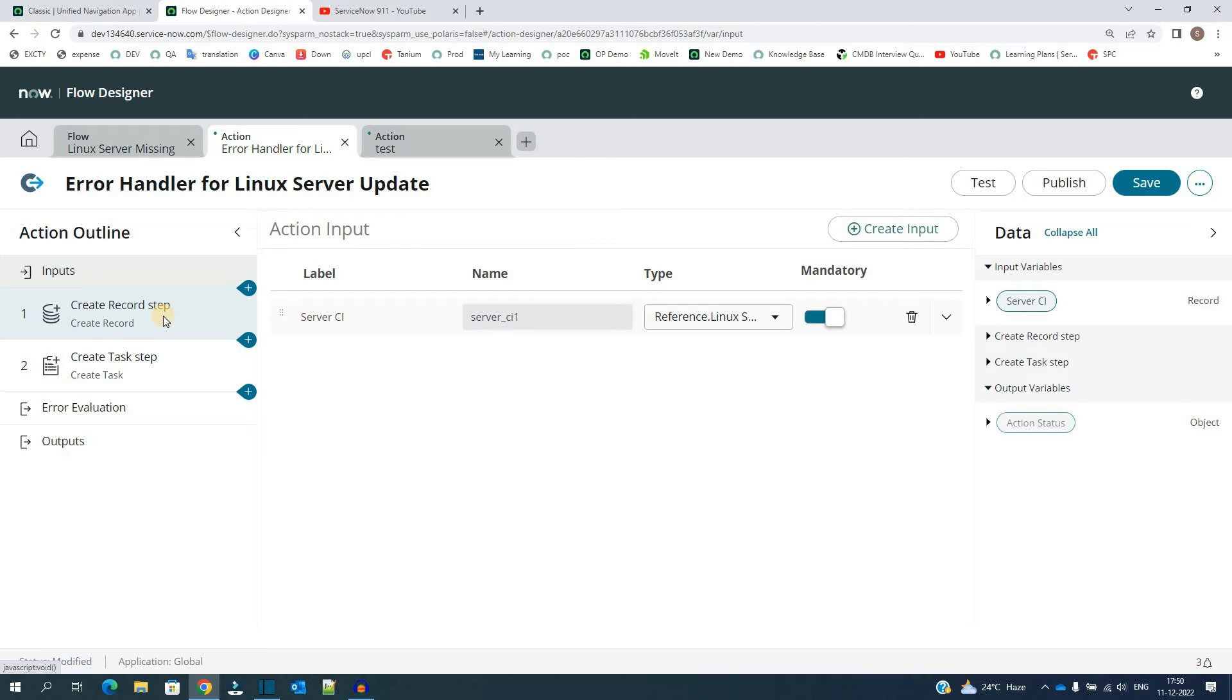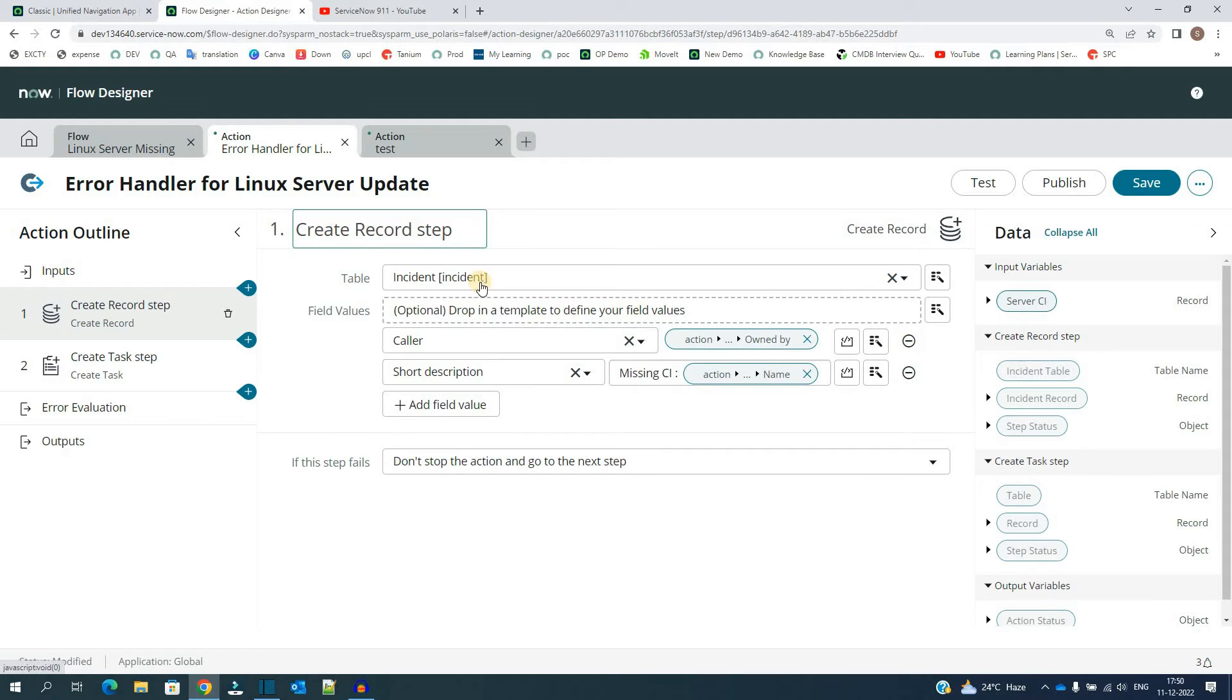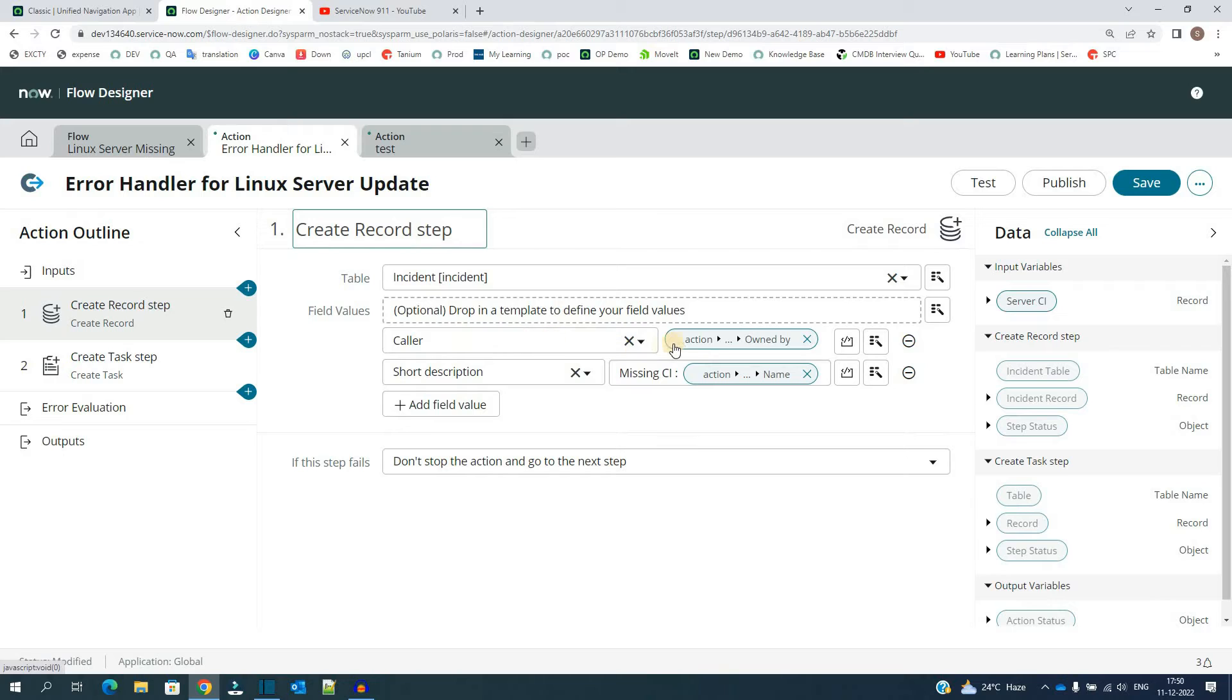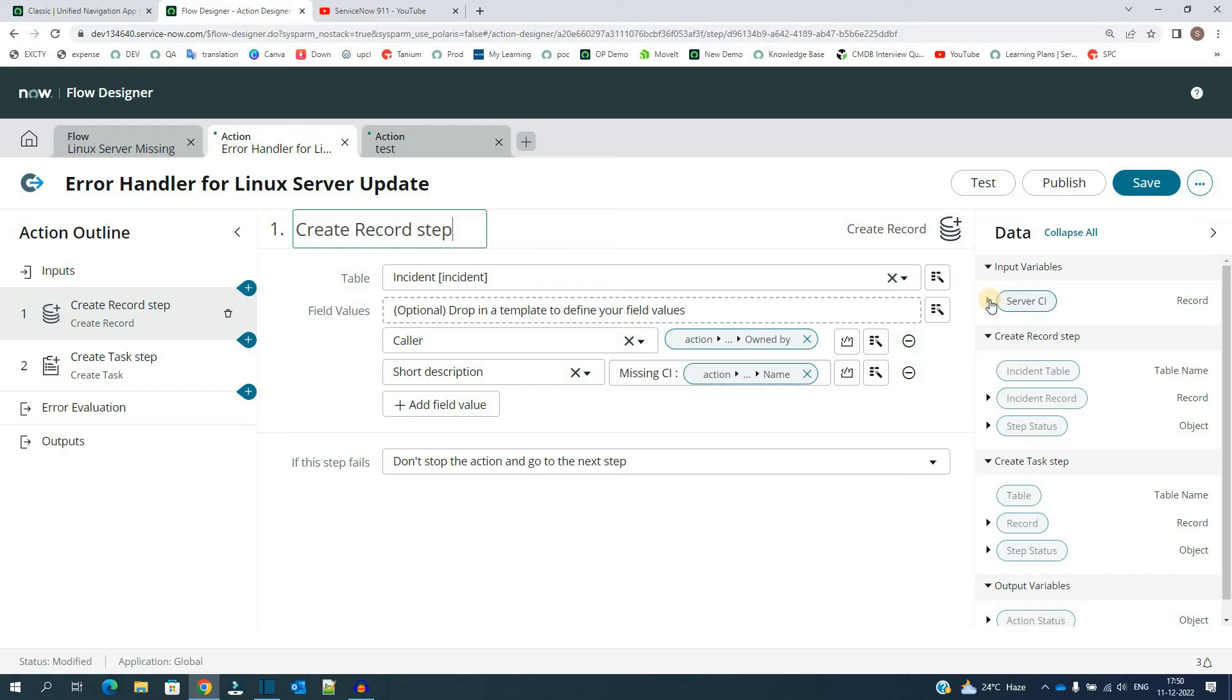The very first one is create record. This is on table Incident, and I am just basically creating an incident here where the caller is action.owned by. Action means the Server CI here, the value which is coming. So I am using the owned by value of that Server CI.